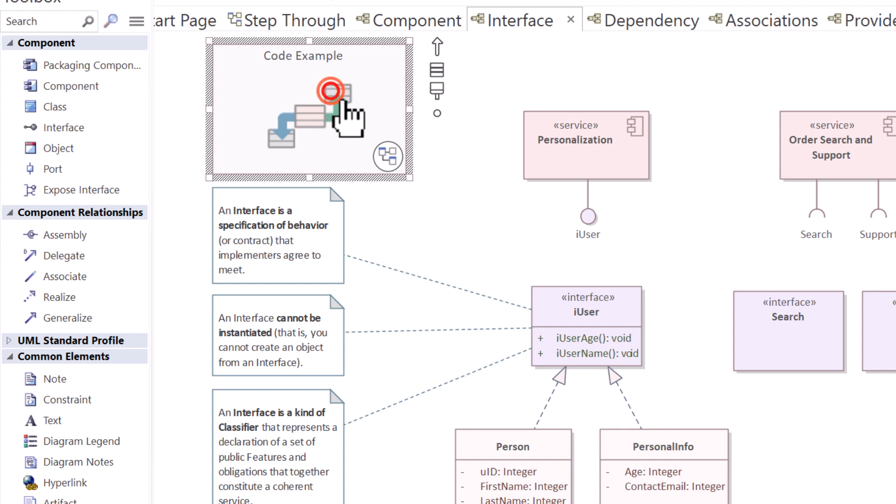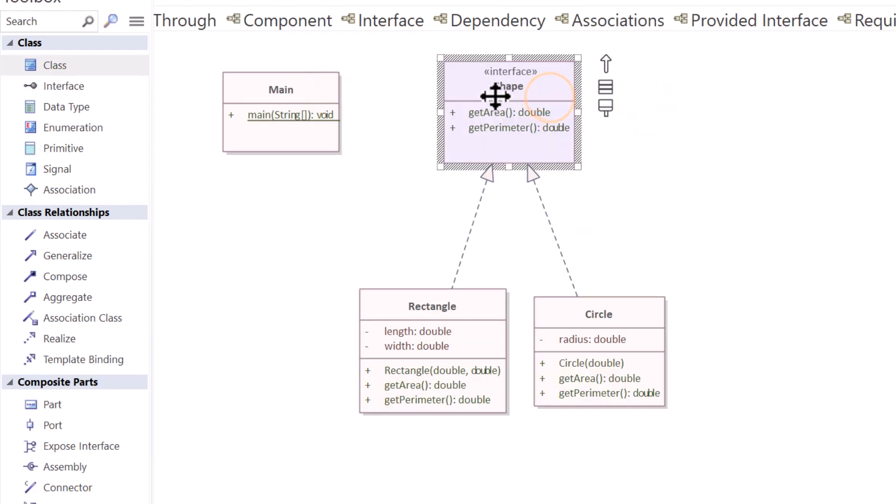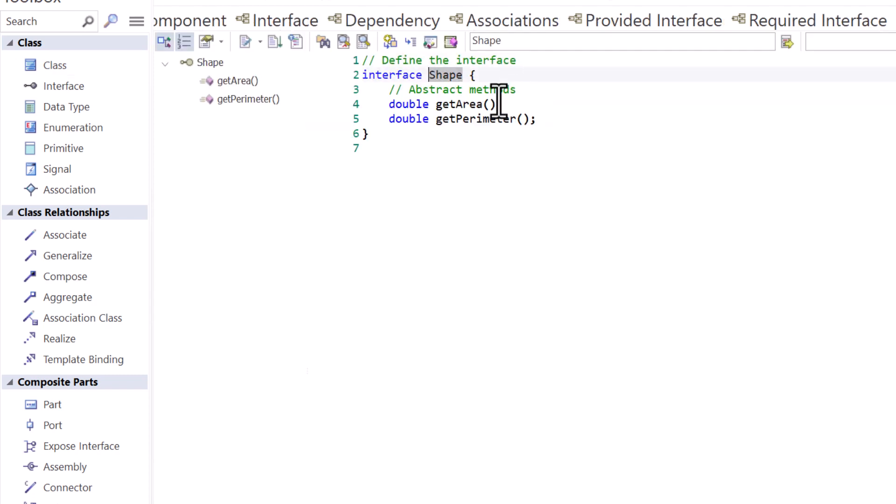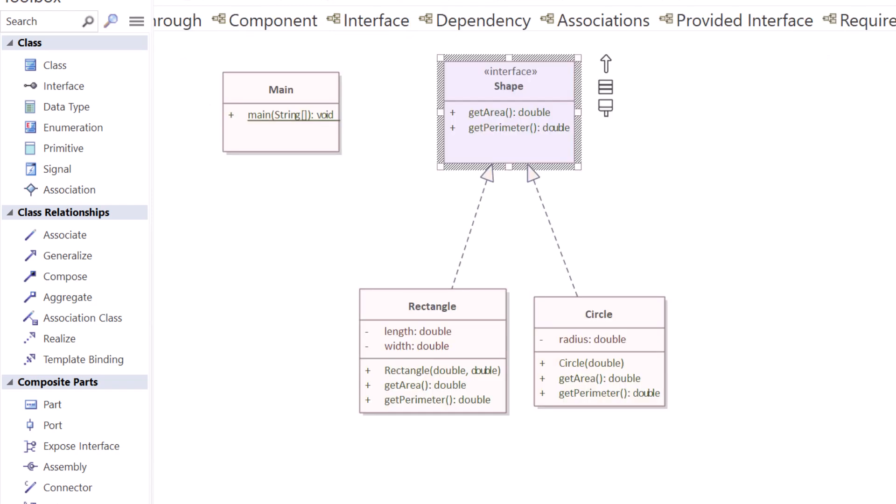I put together a very quick code example. So in this particular case, we have an interface that is called shape. And if you were to look at the code behind it, you can see it's an interface called shape and it has two operations, two methods.